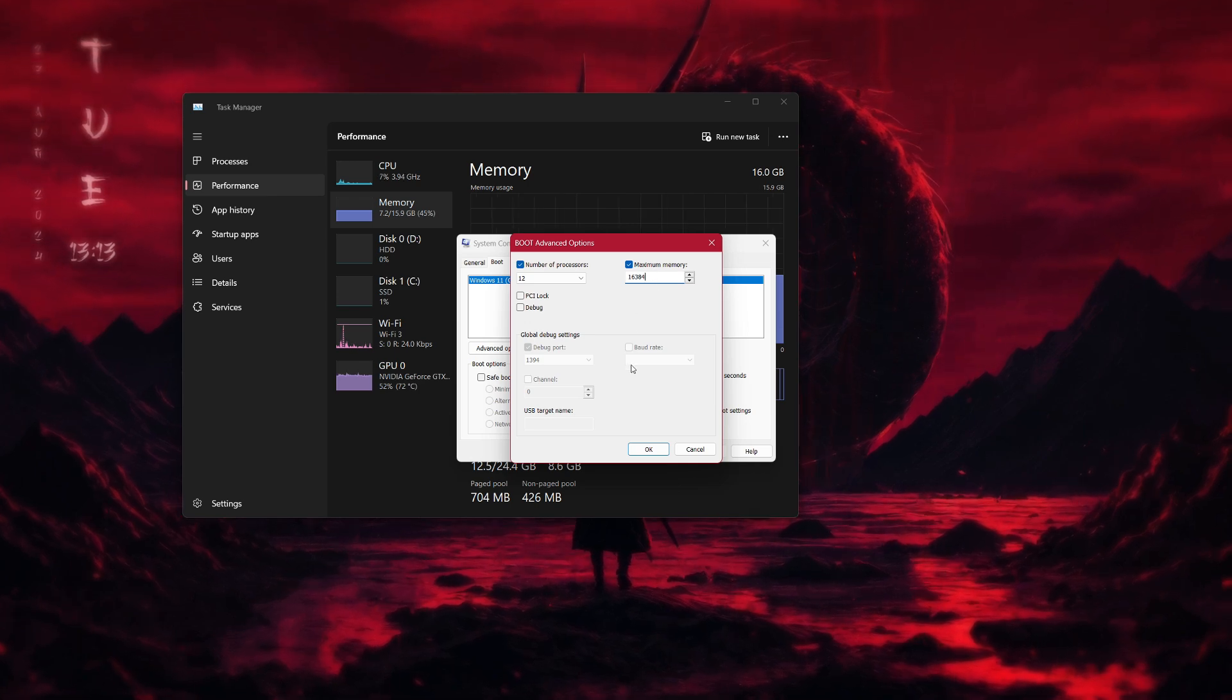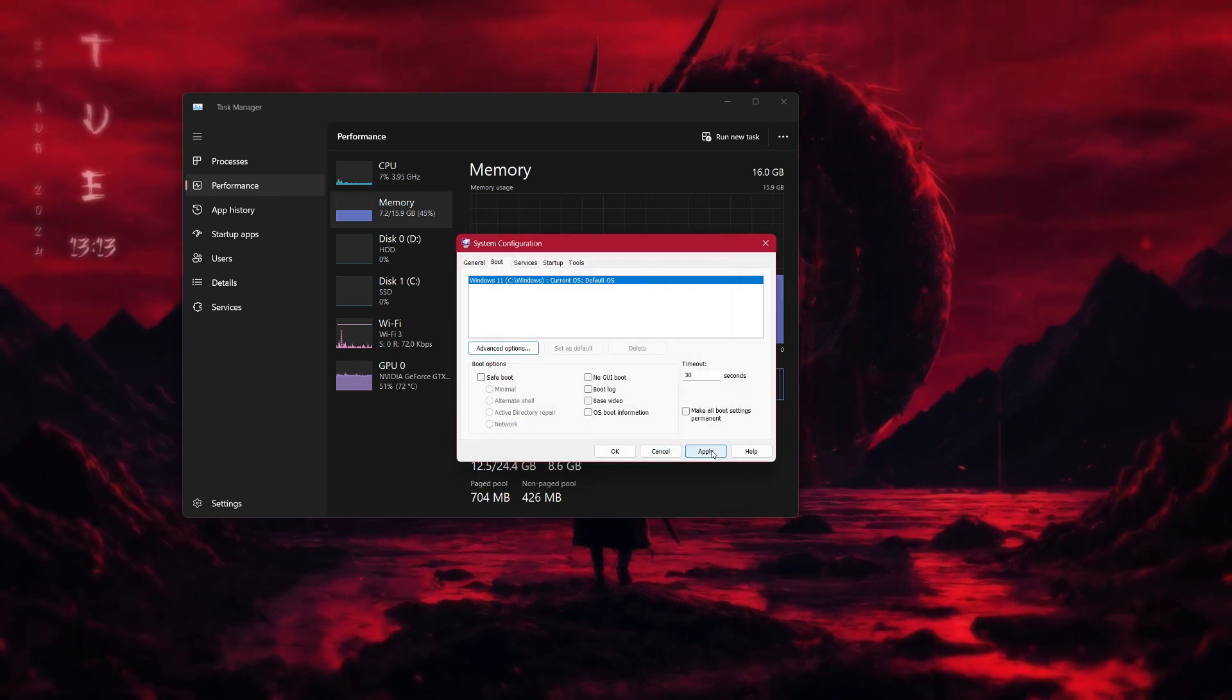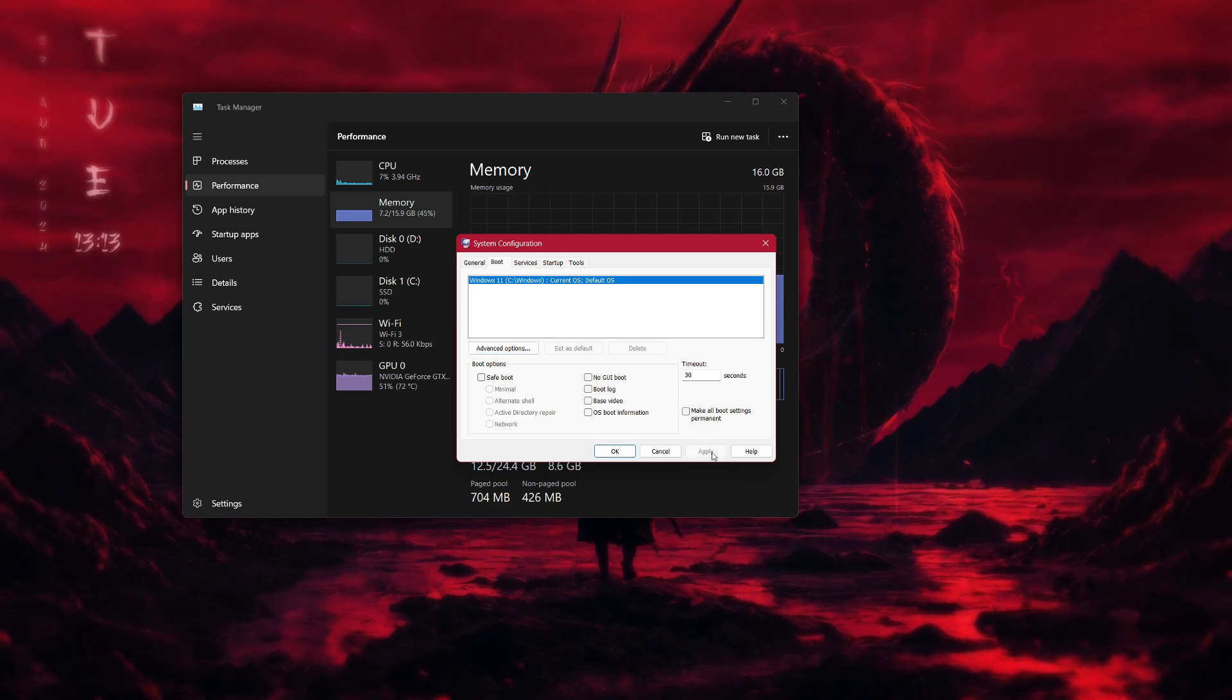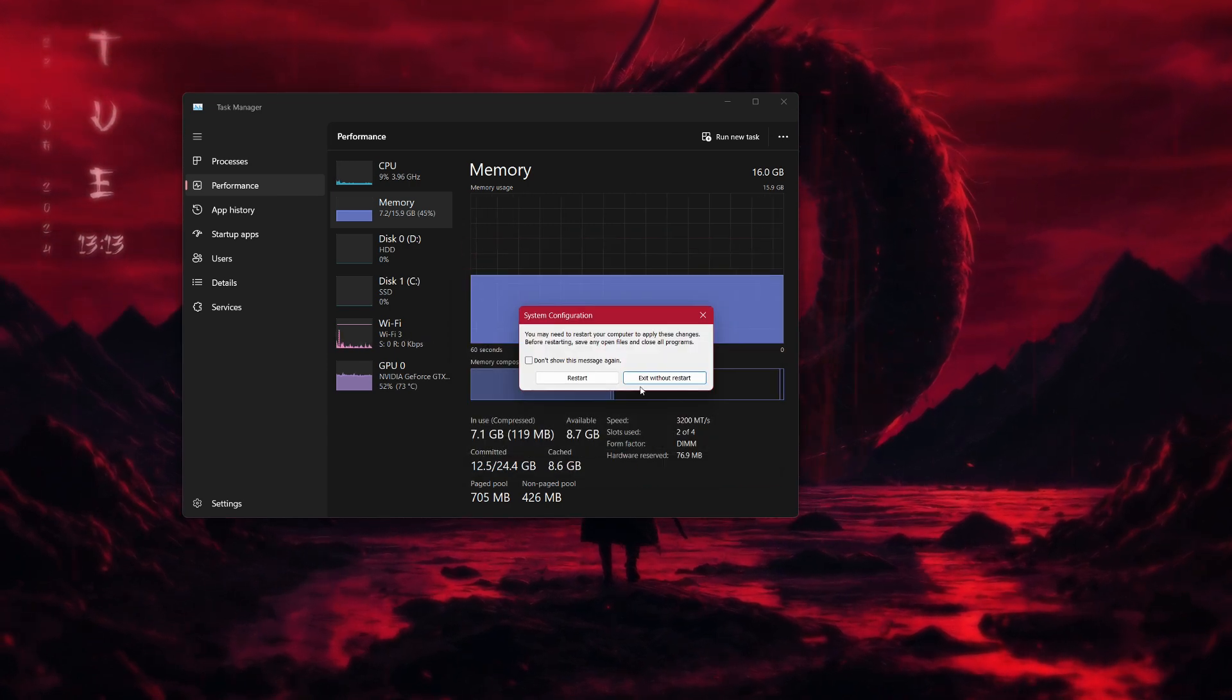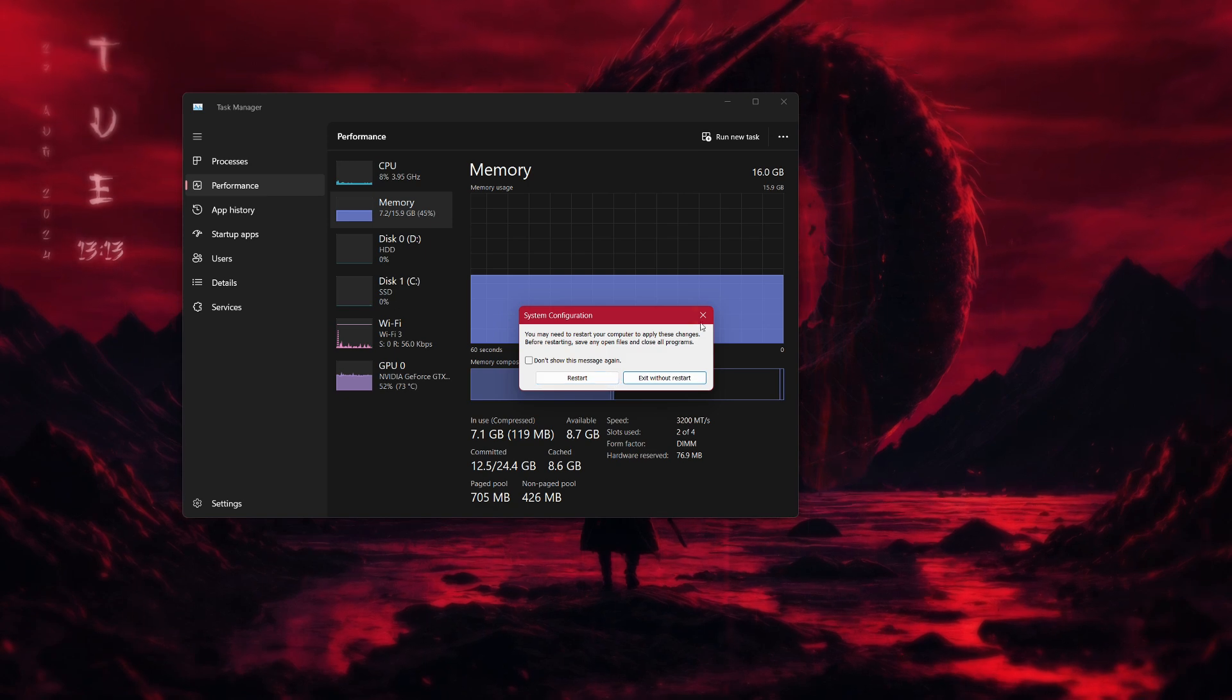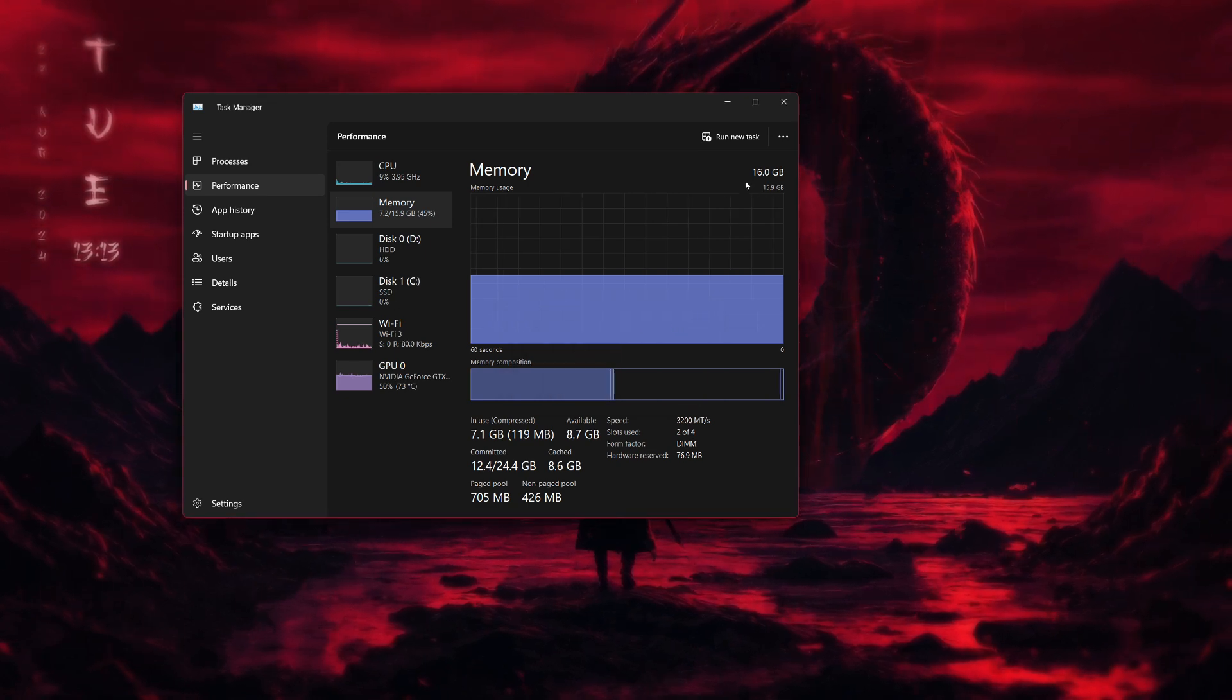Once you've entered the correct amount, click OK to save the settings. Now that that's done, you can close the System Configuration window. The next step is to adjust the performance settings.